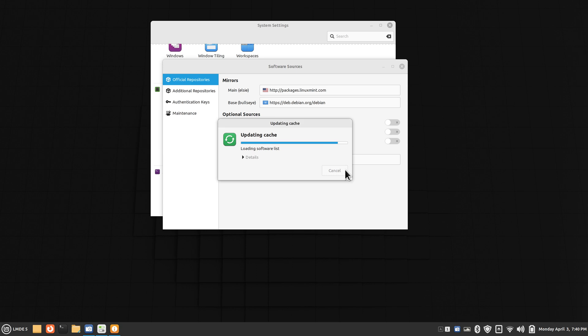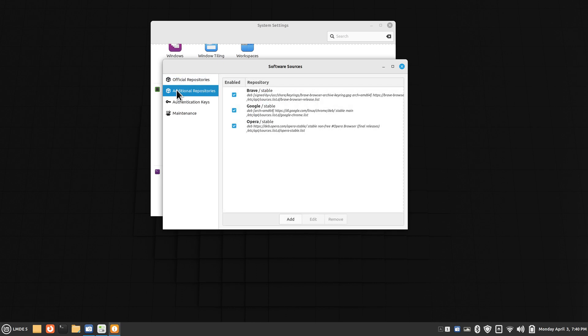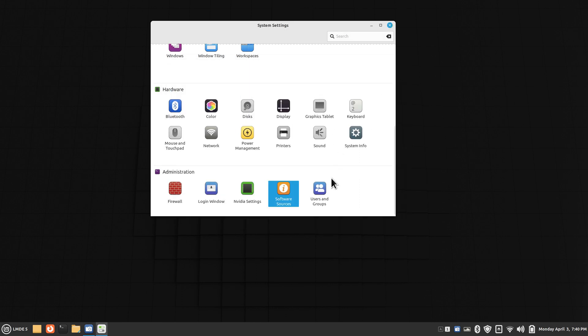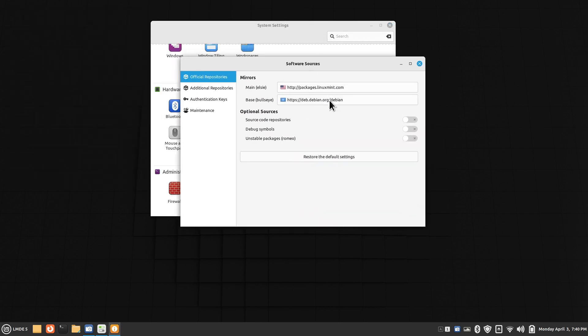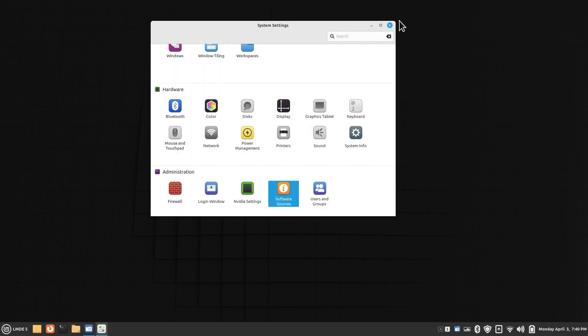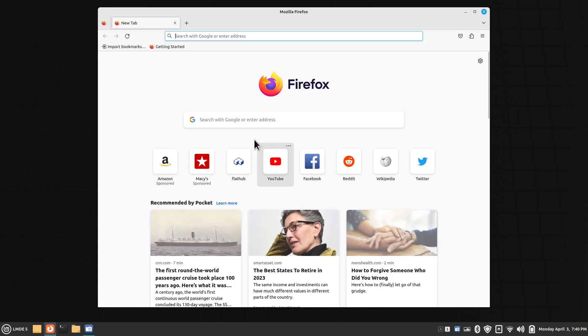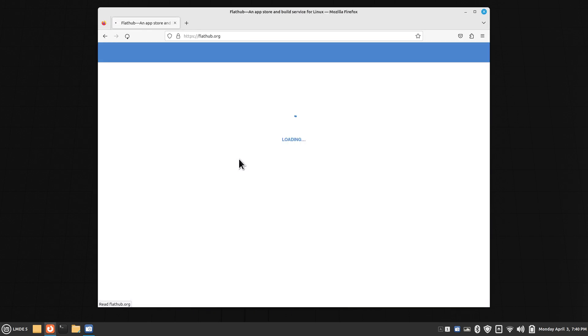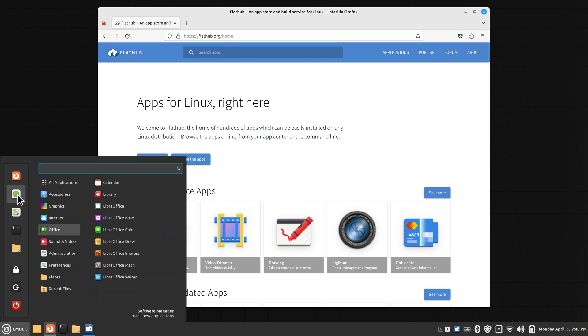If you have some additional repositories installed, they'll be listed here. I have Brave, Google, and Opera, for instance. This is your software sources. One thing it doesn't list in here—you'll see Mint, Debian, Brave, Google, and Opera—it does not list flatpak software. This is where flatpak comes from: it comes from flathub.org. Flatpak software is found here.